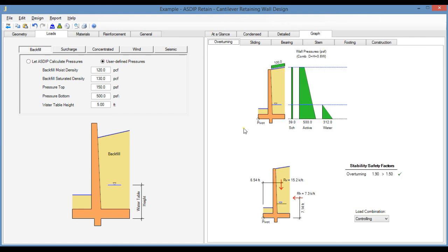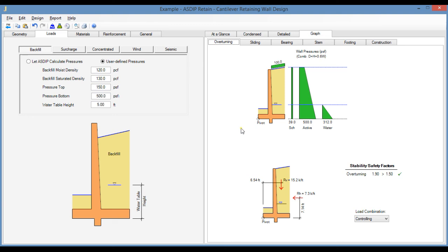So this new feature is important for two reasons. First, because in some cases the soil report may not provide the backfill properties required to calculate the soil pressures. And second, because back-calculating the properties that produce those pressures would be very time-consuming. So with this feature, we can just enter those pressures directly into the program and use them for the calculations and the final design.